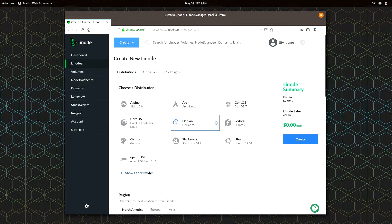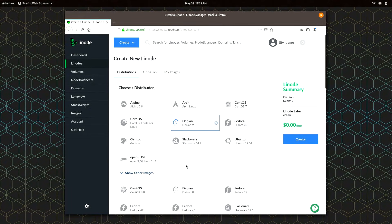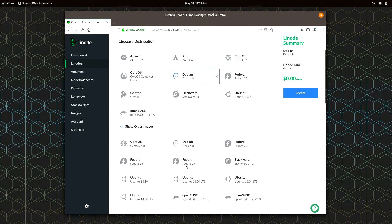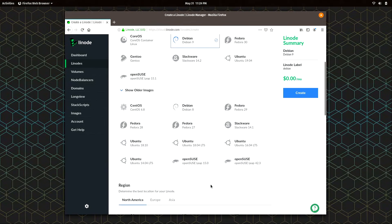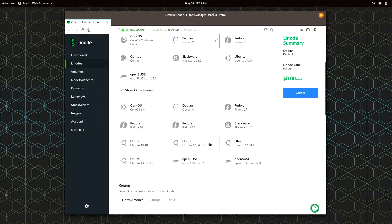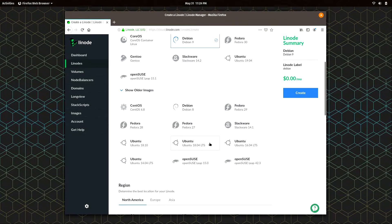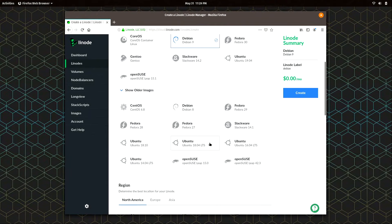But I'm going to click show older images and I'm going to scroll down here. And I'm going to find Ubuntu 18.04 LTS, which is the most current LTS or long term supported Ubuntu release. So if you don't have a preference, this is a good one to go with. So click on that.